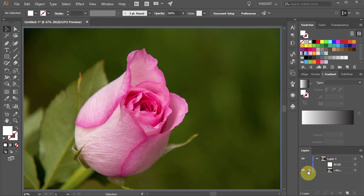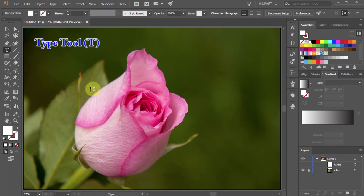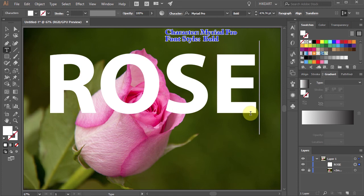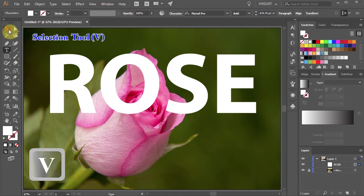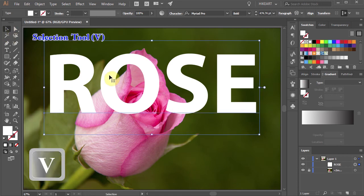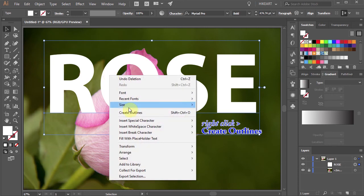Let's lock the photo layer. Now select the Type tool and type your text. Next we'll convert it into shapes. Go to the Selection tool, make sure your text is selected, then right click with your mouse and choose Create Outlines.